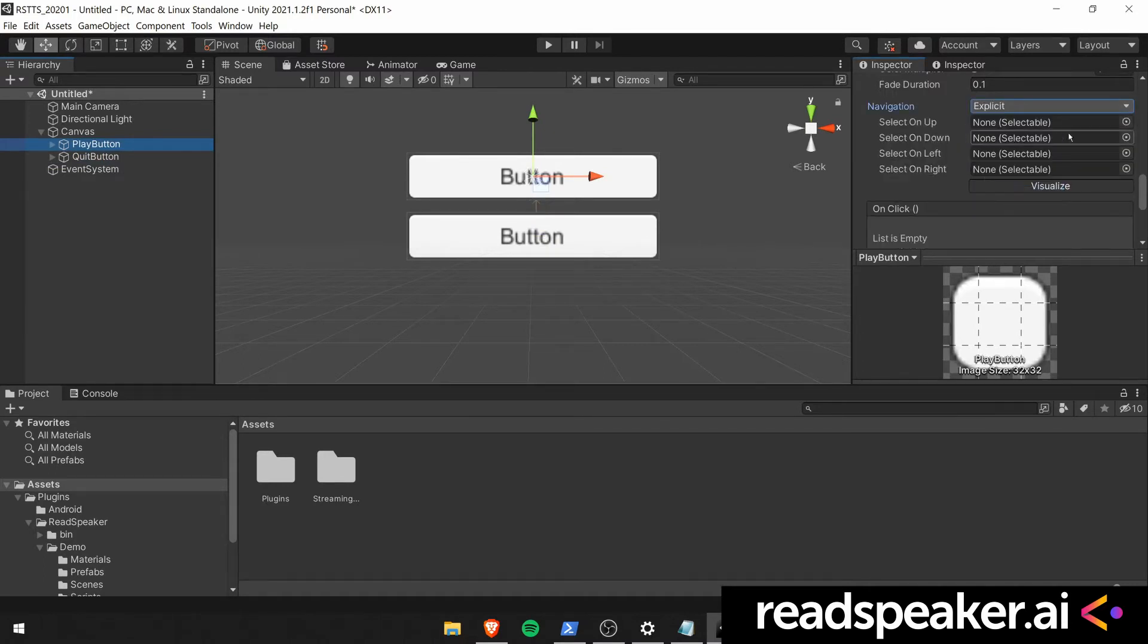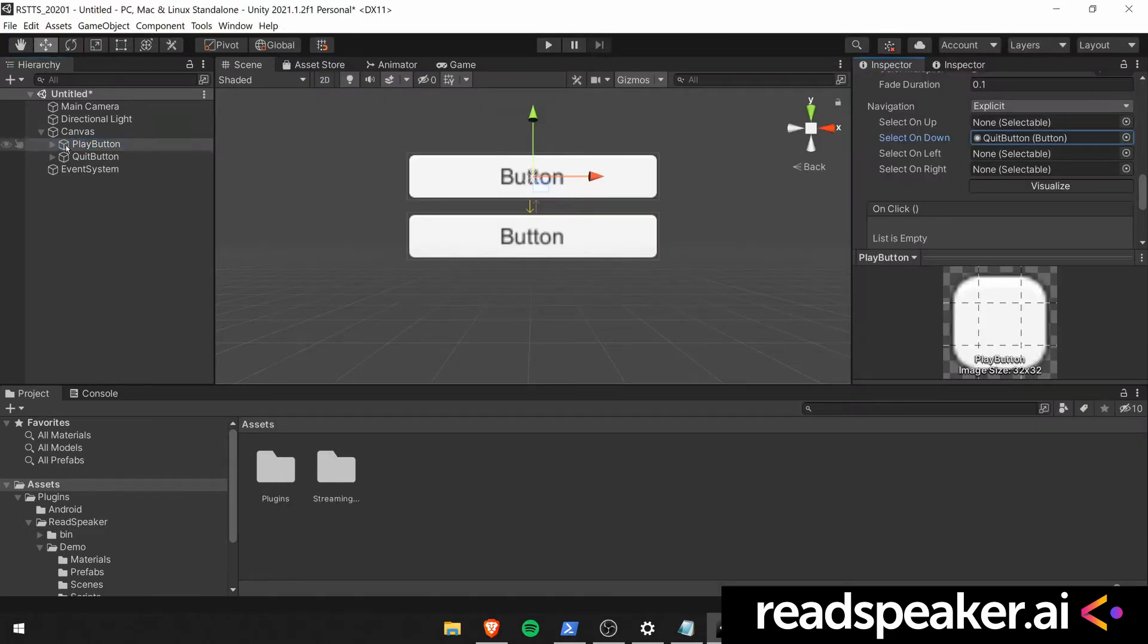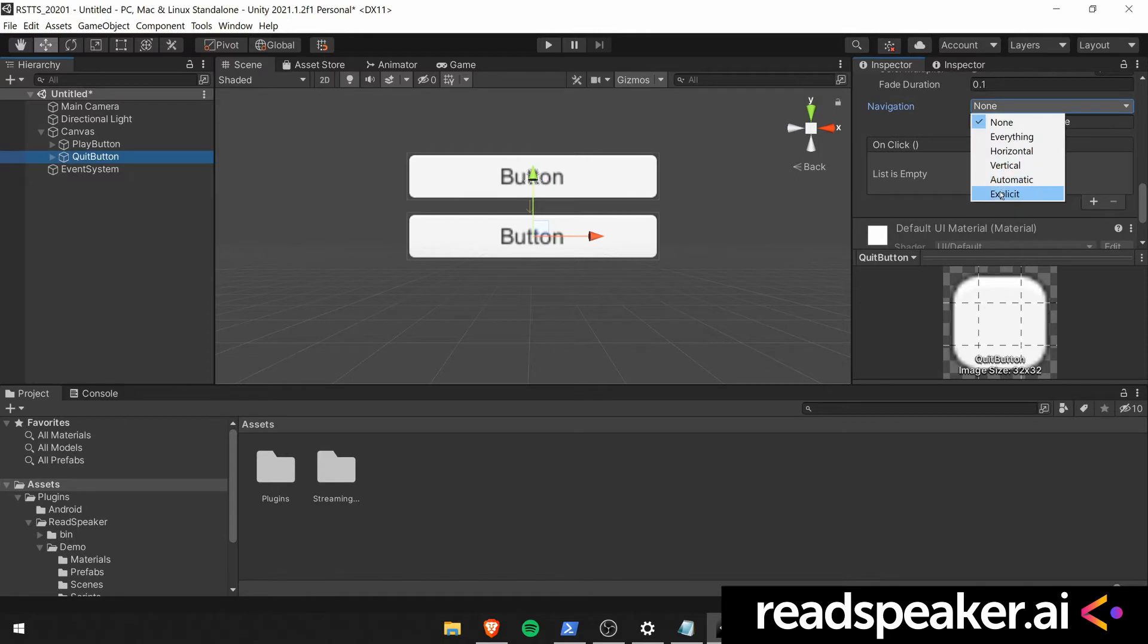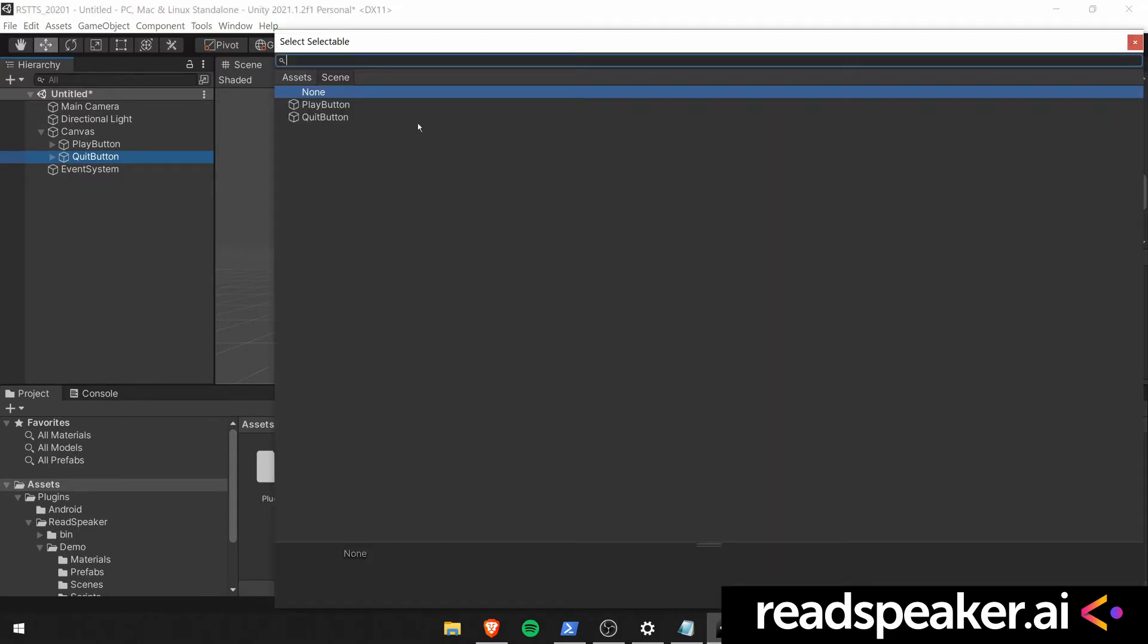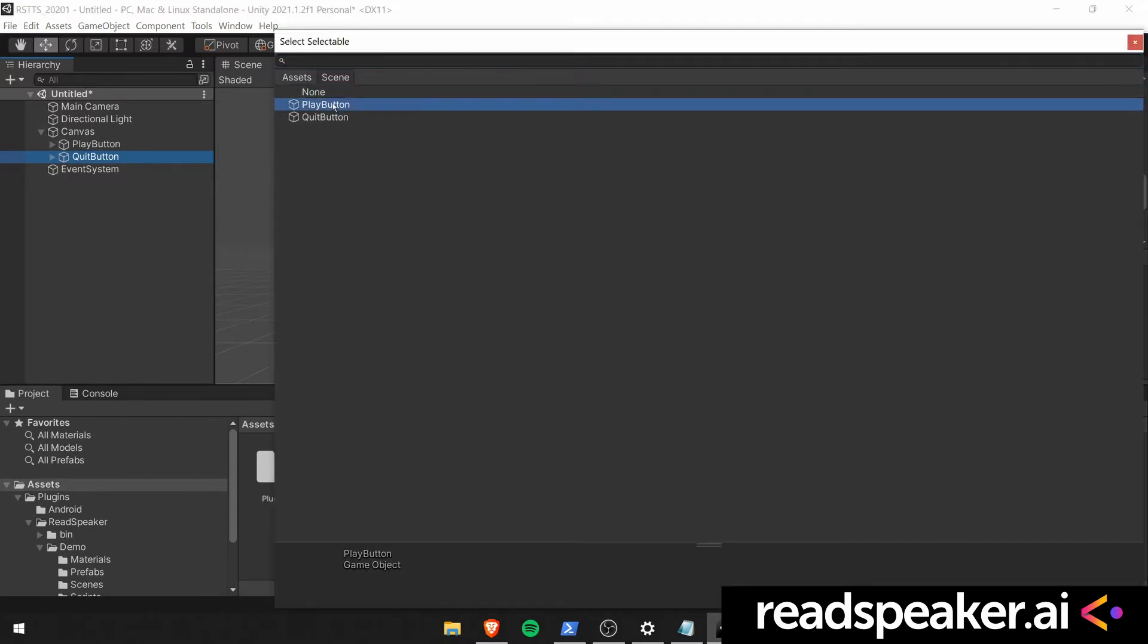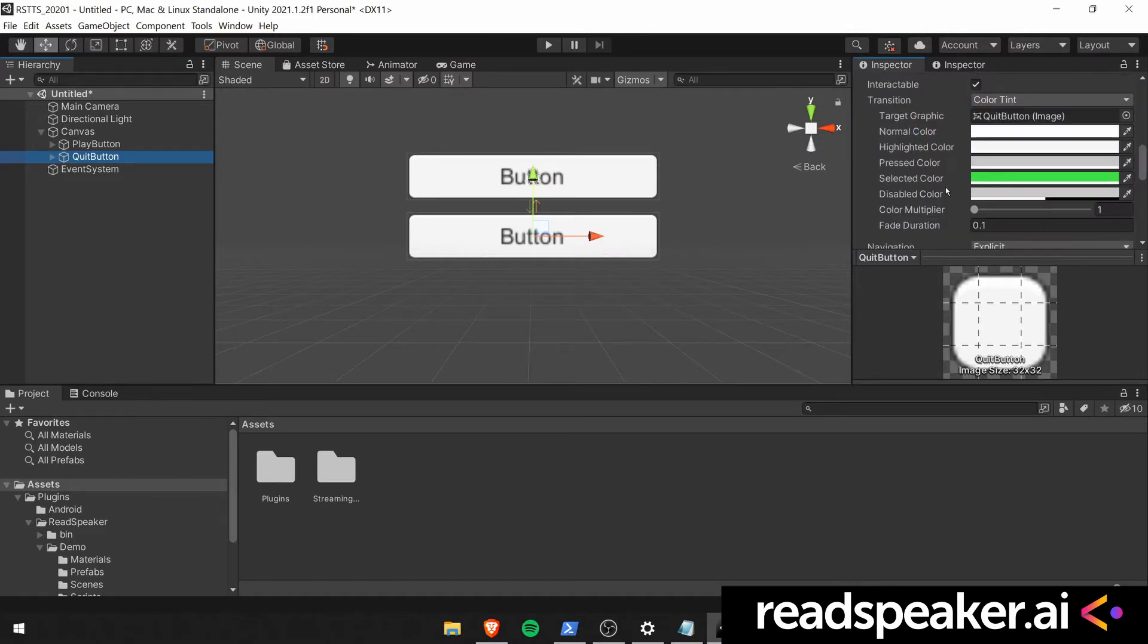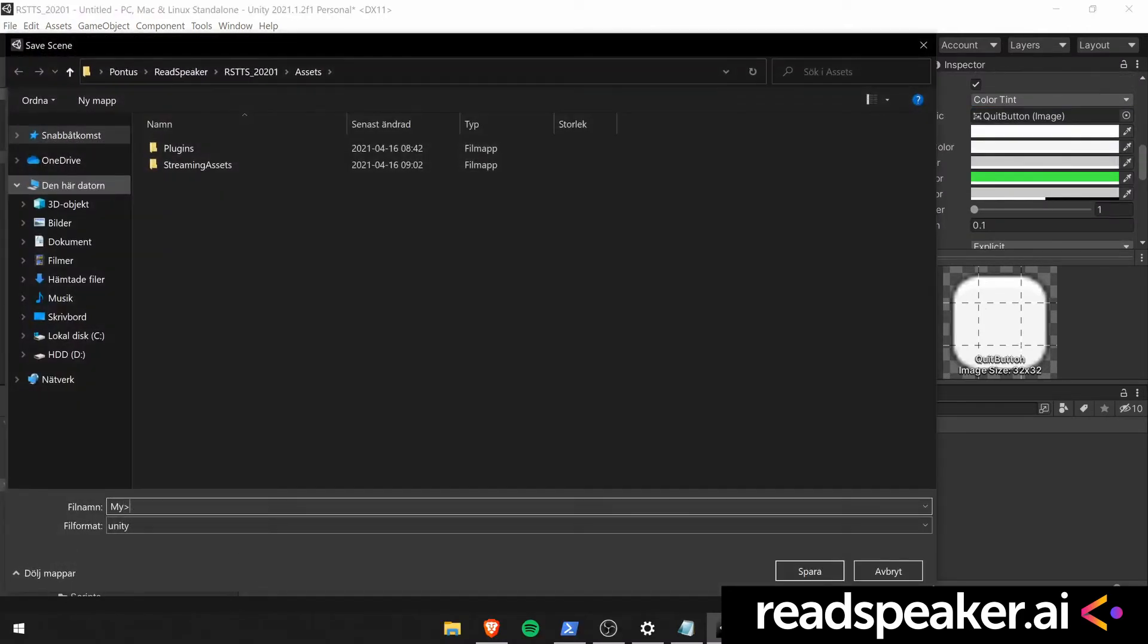We will now go ahead and change their navigation. Make sure to do explicit navigation and make sure that they navigate up and down in the correct way. Go ahead and save the project right away.